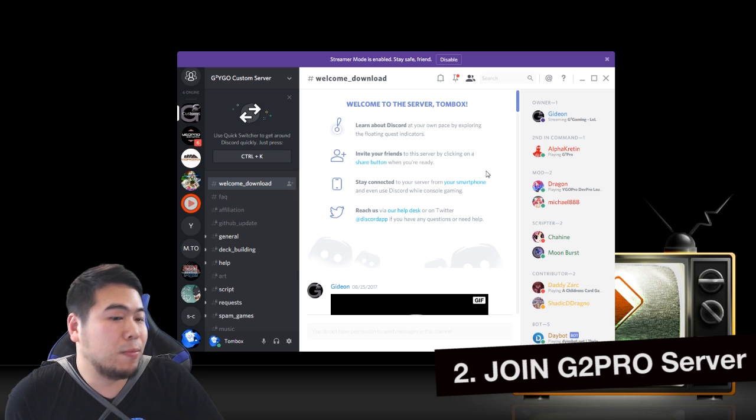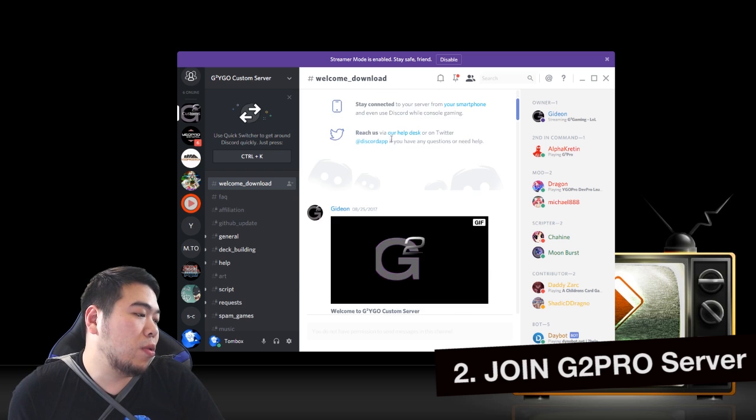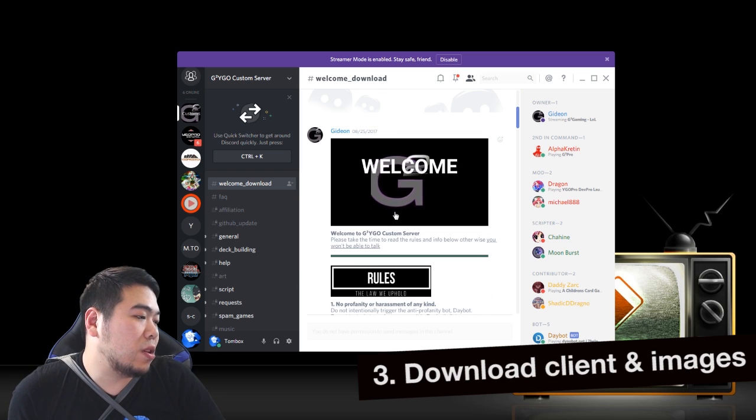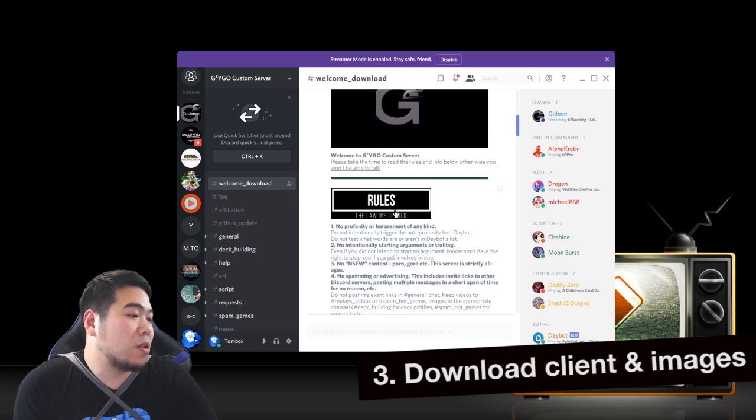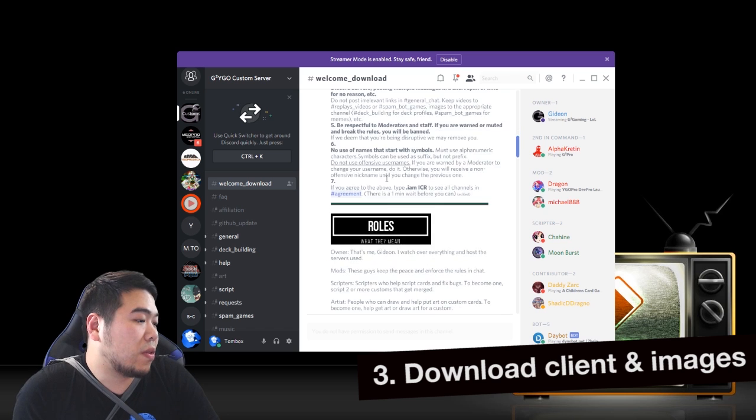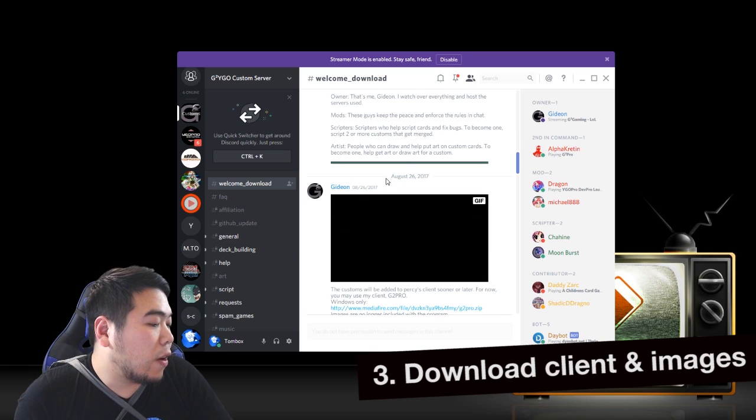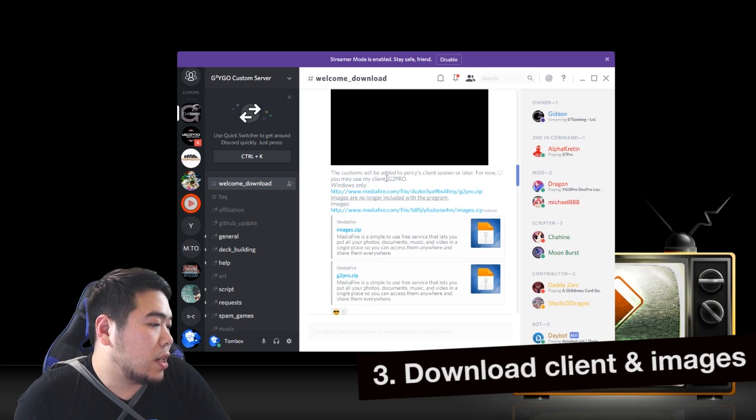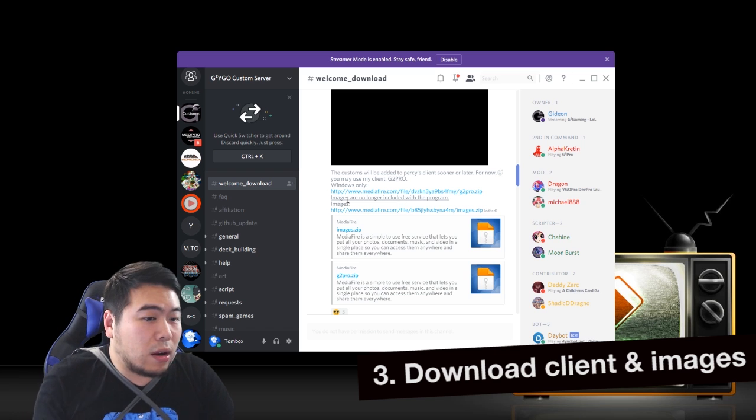But you'll have the rules and what you can do. This is welcome to the G2 custom server. These are the rules of the server. And what you're looking for is the download links.